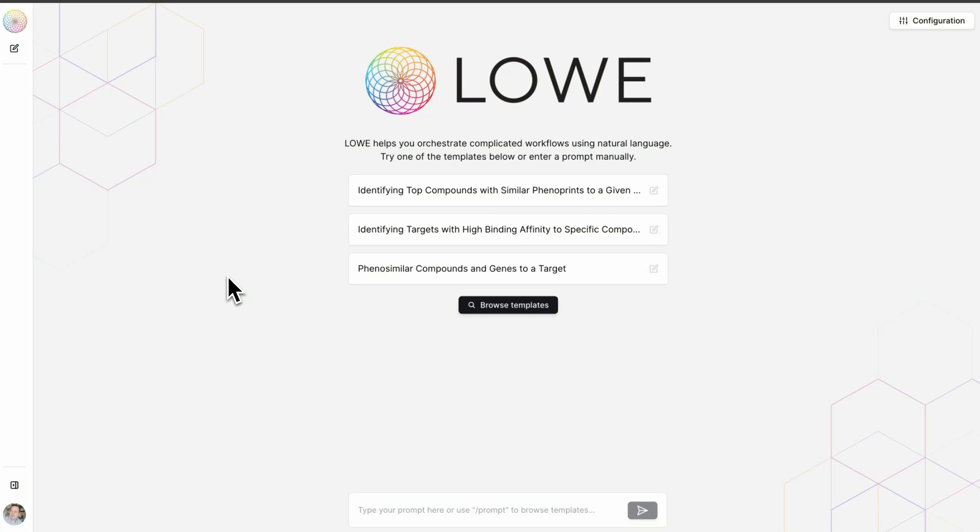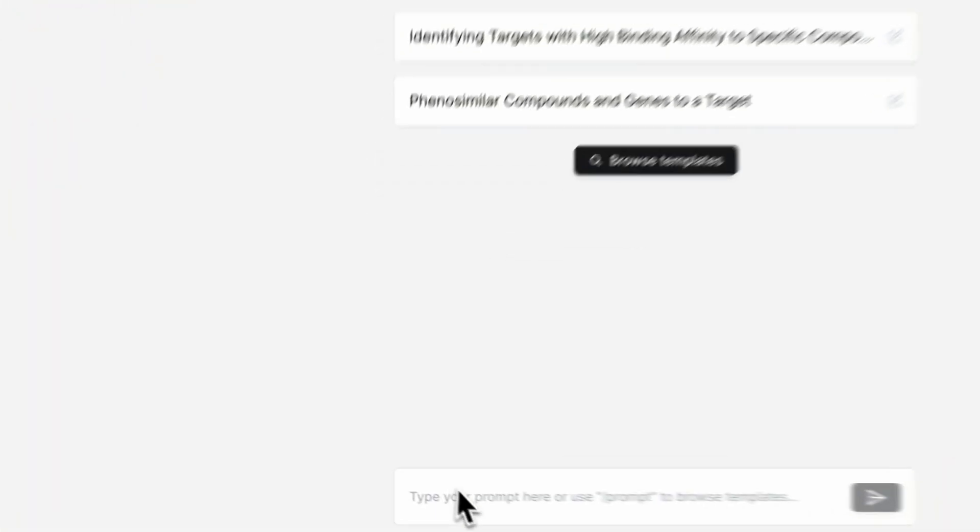Our approach today begins by identifying protein targets associated with non-small cell lung cancer. Let's ask Lowe to provide a list of targets involving non-small cell lung cancer.